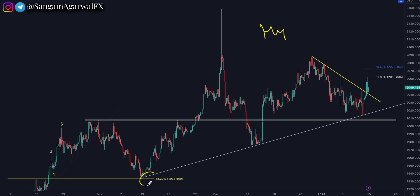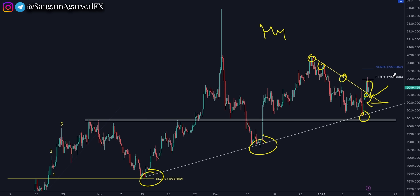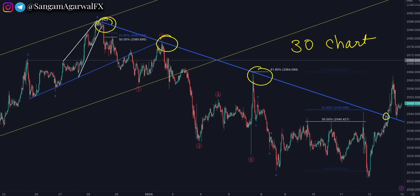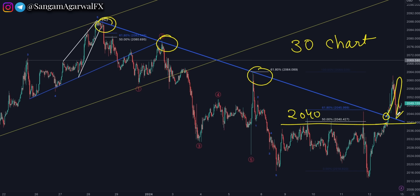For scalpers: on the H4 timeframe, there is a trendline with a big rejection from the downside, a trendline breakout, and a retest happening. It all depends immediately on the Taiwan election result. The $2040 level is your big horizontal support. If price goes below that level intraday, be wary instantly — but above this level, it depends on FOMC member speeches.